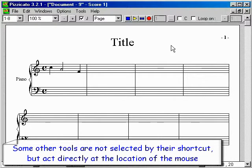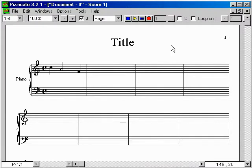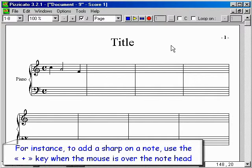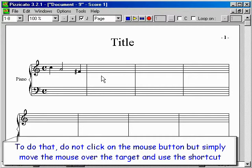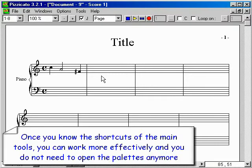Some other tools are not selected by their shortcut, but act directly at the location of the mouse. For instance, to add a sharp on a note, use the plus key when the mouse is over the note head. To do that, do not click the mouse button, but simply move the mouse over the target and use the shortcut. Once you know the shortcuts of the main tools, you can work more effectively and you do not need to open the palettes anymore.